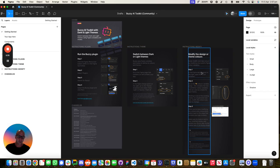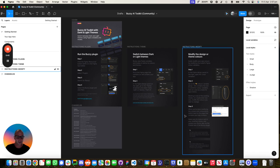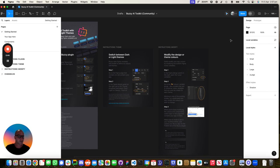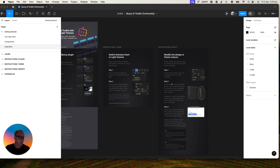Now, there's some good instructions over here and all sorts of cool stuff. You can go and change the themes in the Figma file. Let's move this out of the way.